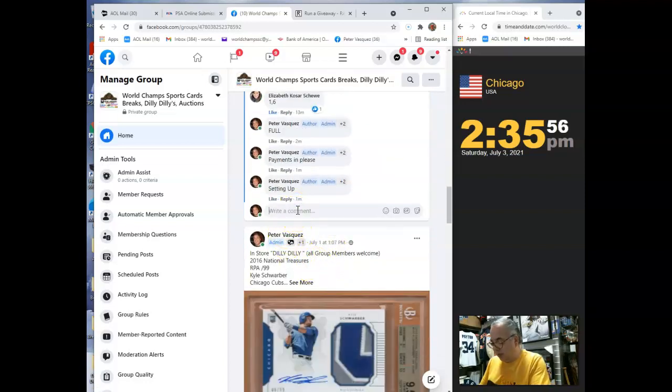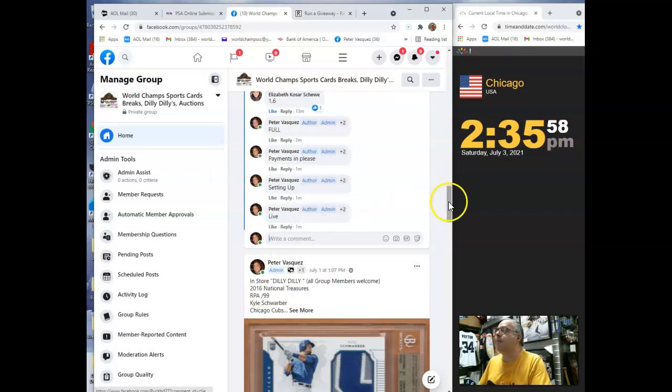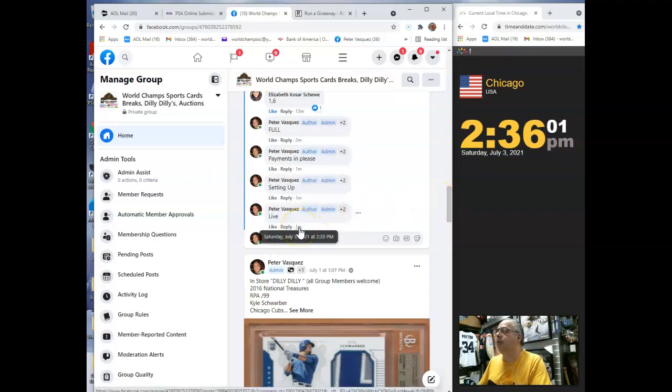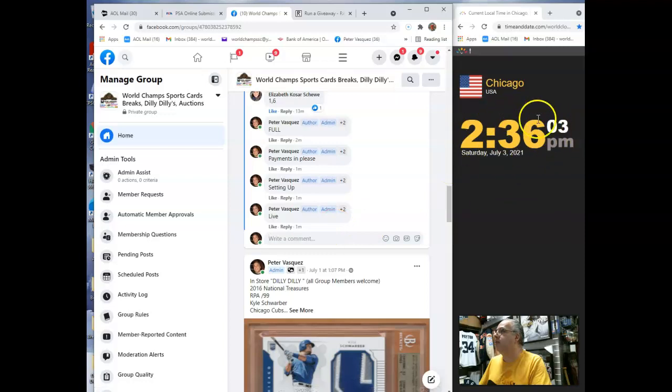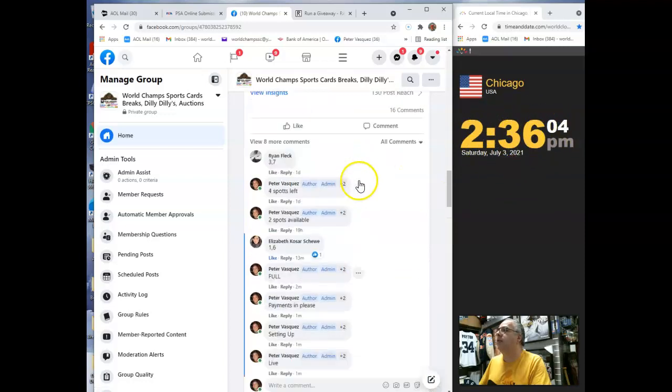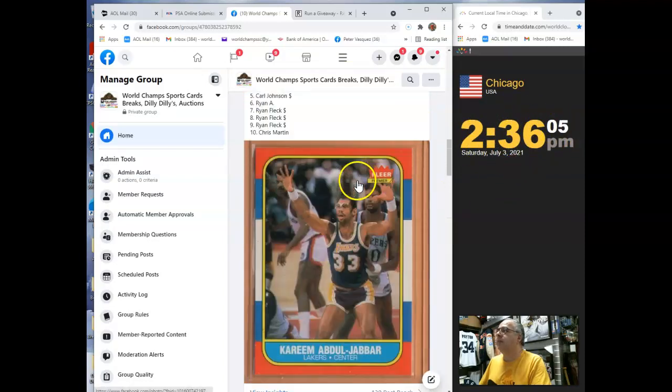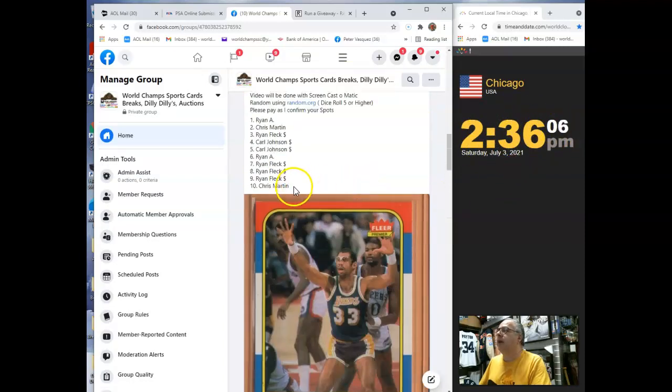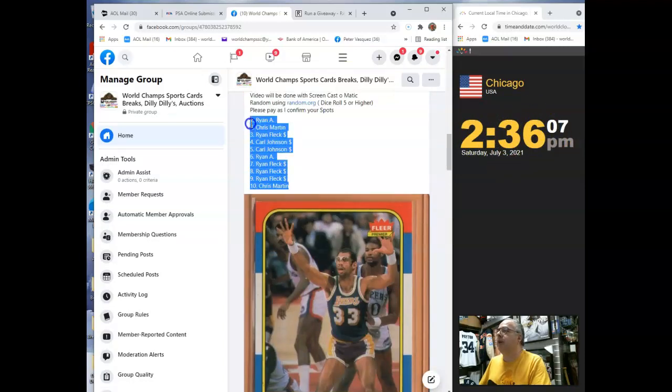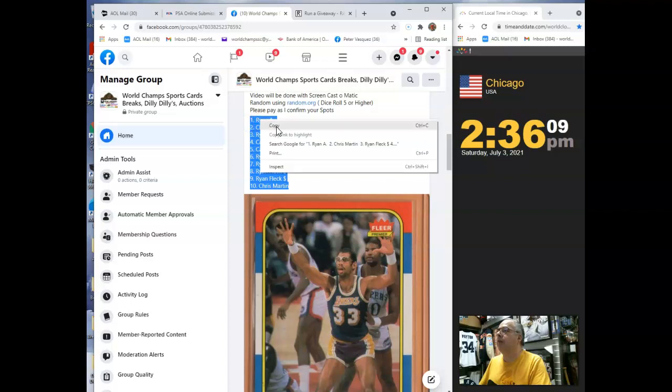Let's mark this live. And we are live Saturday, July 3rd, 2021 at 2:35, and you can see it just turned 2:36. Let's go grab the 10 names. We had Ryan A on top and Chris Martin at the bottom.